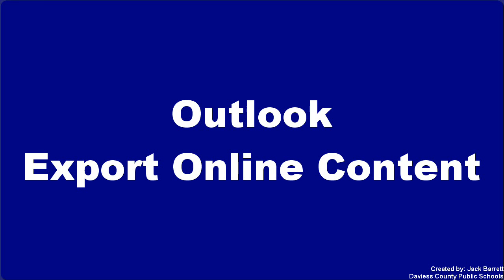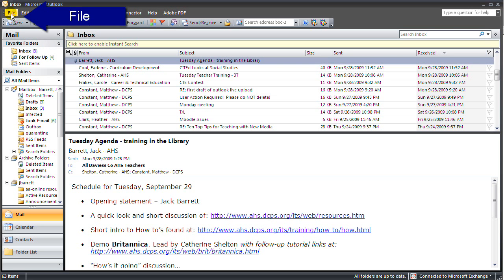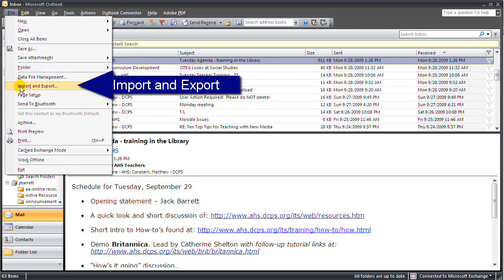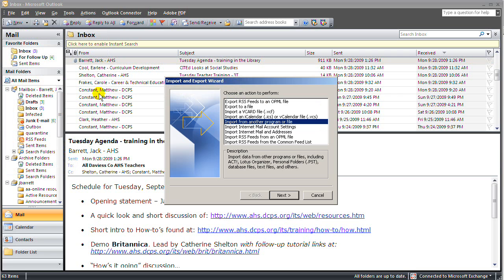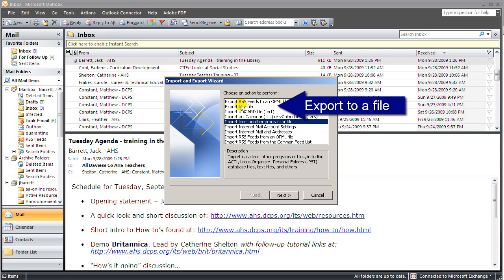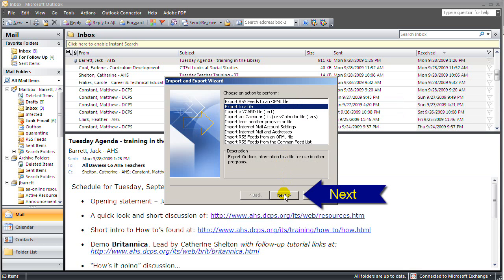The process of backing up your online content involves clicking on File, Import and Export, and then in this dialog box we're going to export to a file. Then click Next.